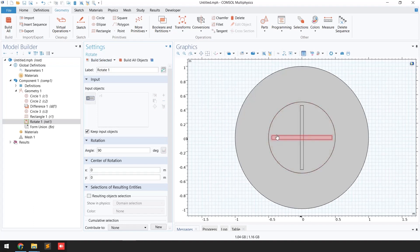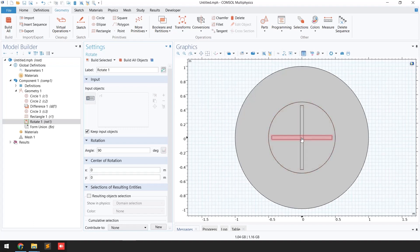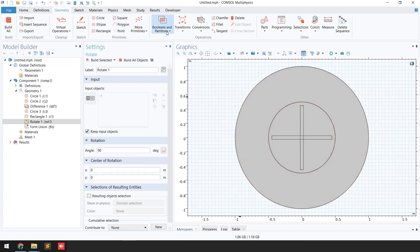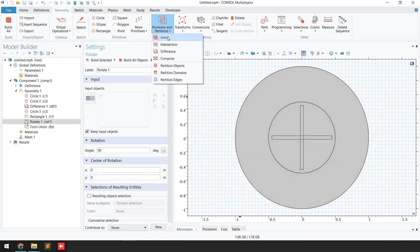You can see another blade has been generated at a 90 degree angle. The next step is to combine these two blades into one geometry. For that I will go to 'Boolean and Partitions' and click on 'Union.'